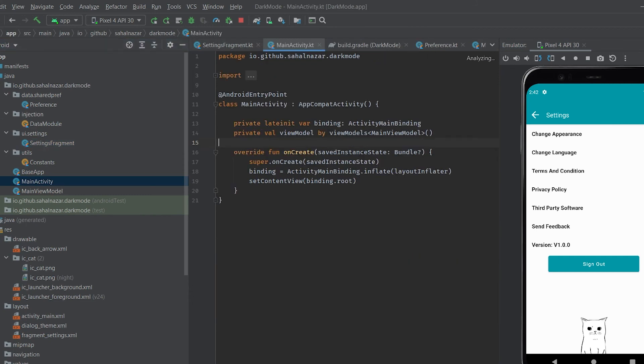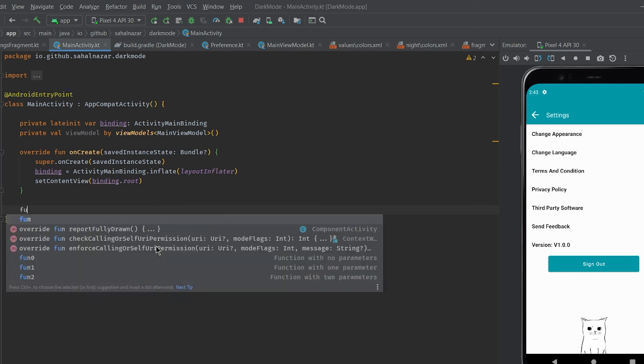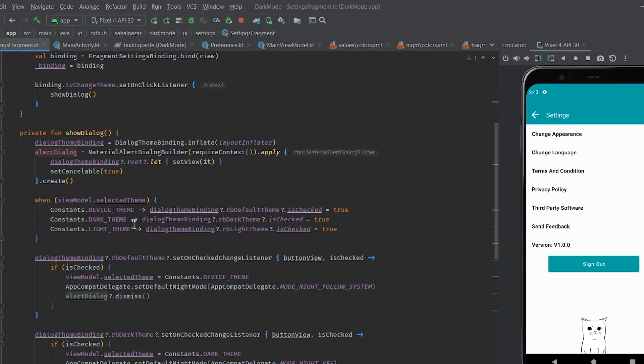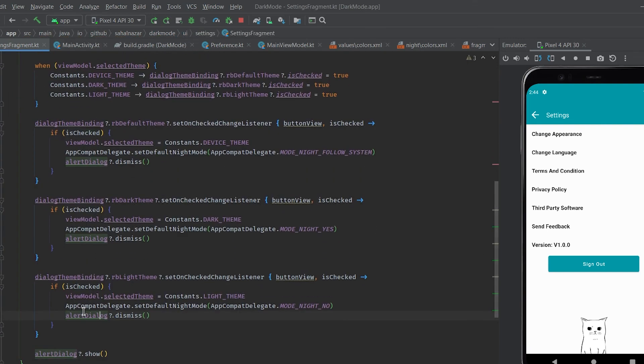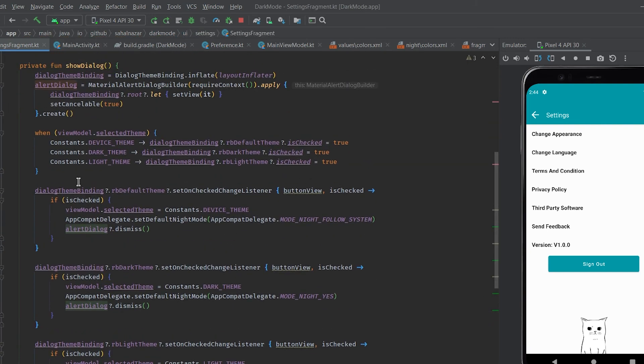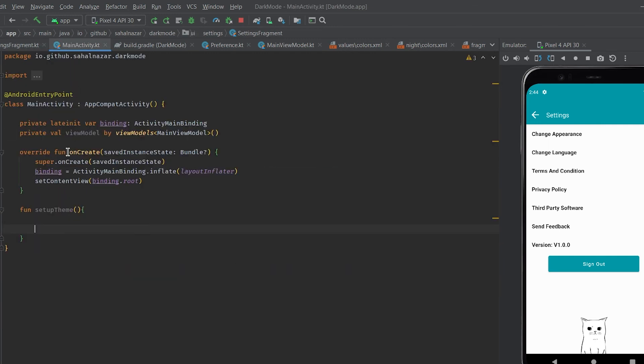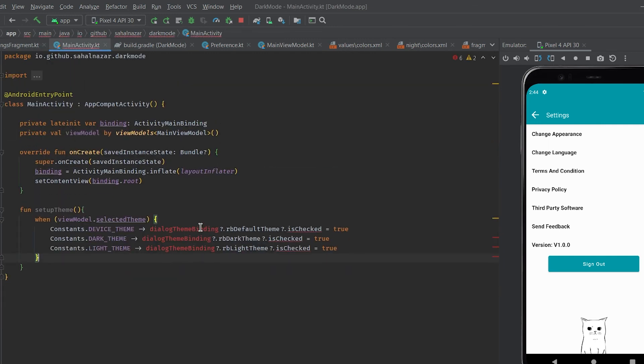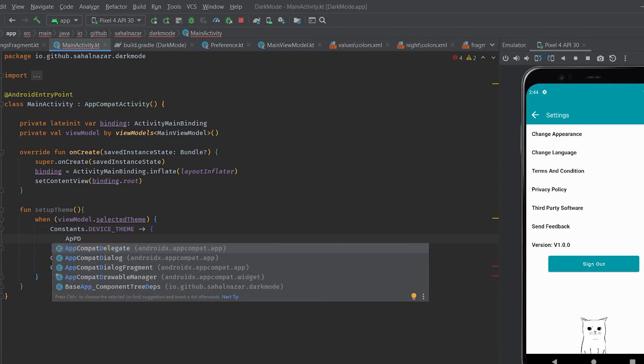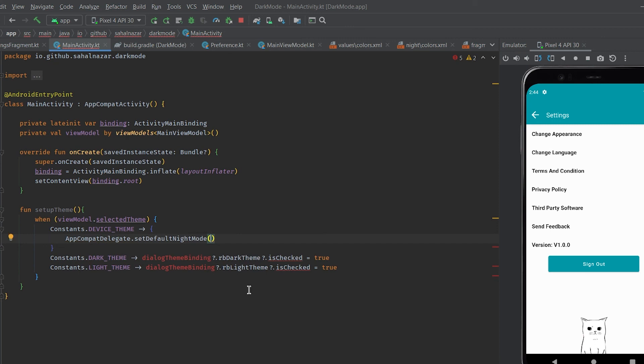So in main activity let's write a function to set a theme after checking what's selected in preference. I'm lazy so I'm just copy pasting this block for checking what's inside preference. Now set the theme according to preference.